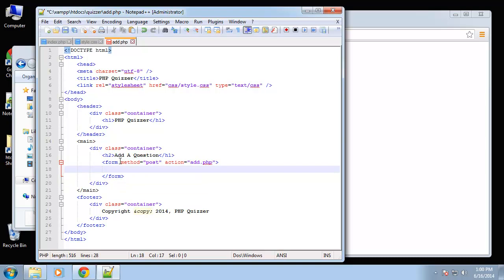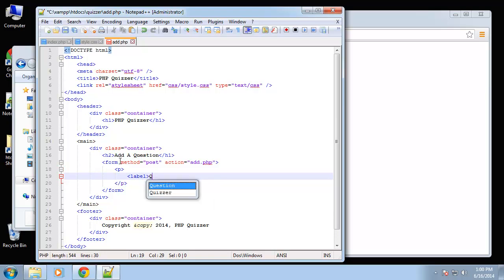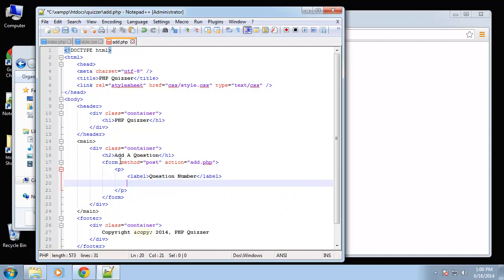Okay, so inside of the form we'll have paragraph and a label. So this will be the question number field. We're going to let the user define the question numbers, that way they can actually edit the order and things like that.